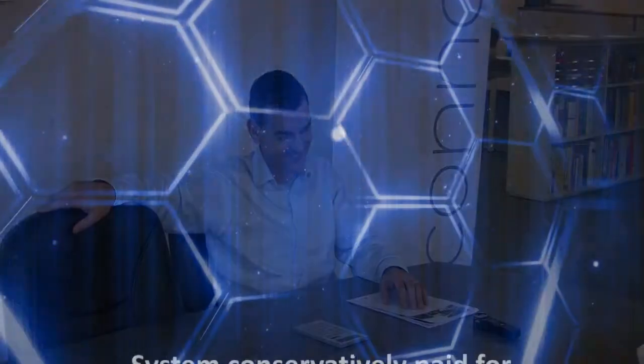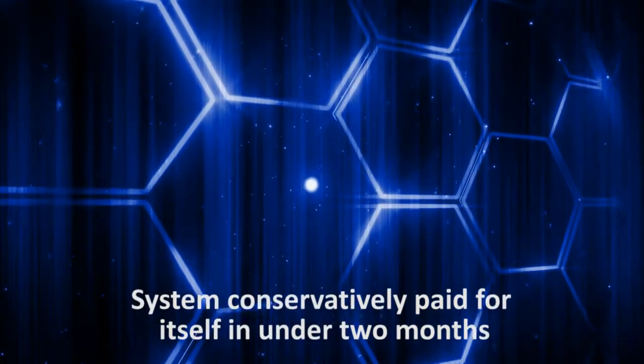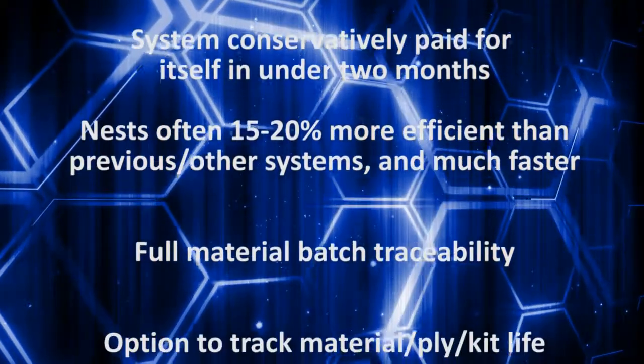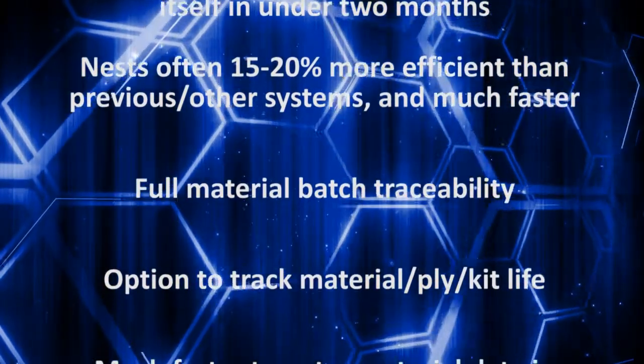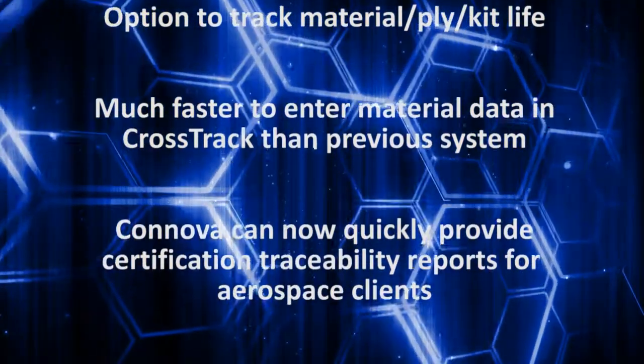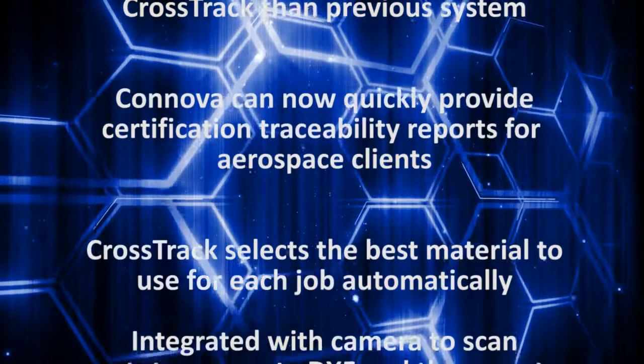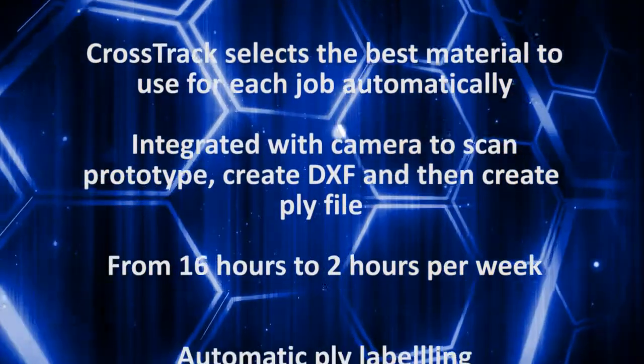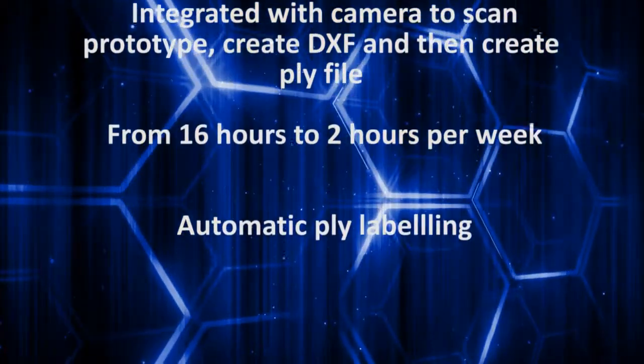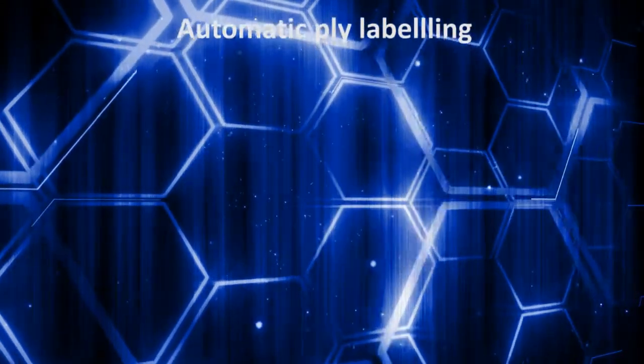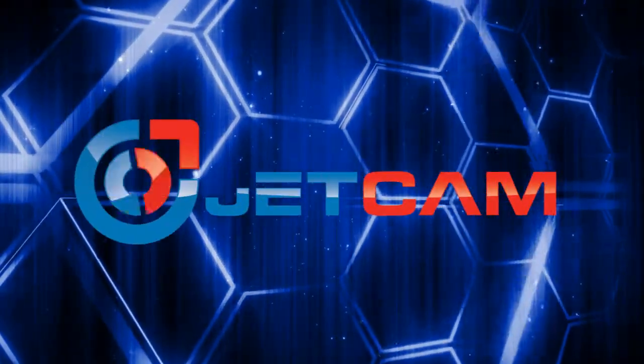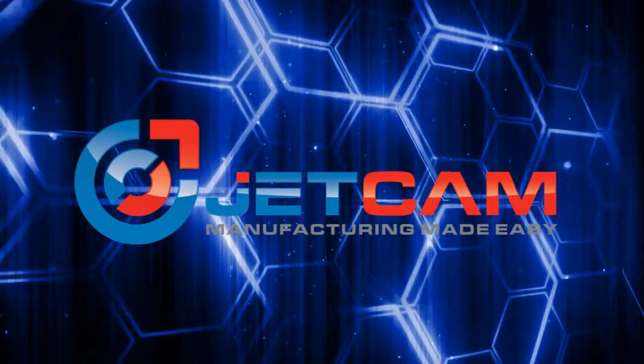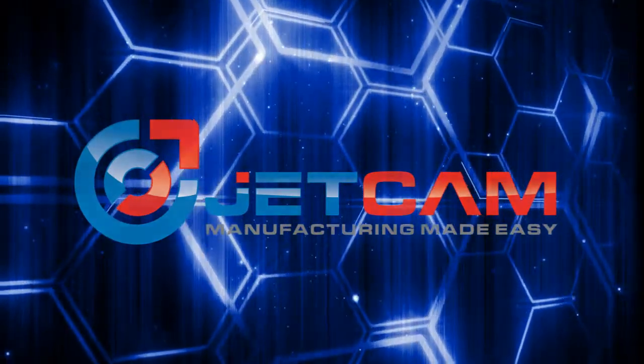I guess if every investment would have such a payback, it would be a no-brainer to invest more aggressively. Given our material consumption and calculating with a very conservative number of 10%, it would be less than two months. It's not bad, huh?